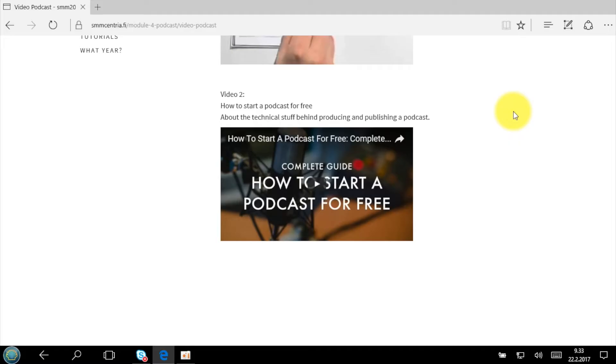Subscription is really the core and the point of podcasting. From a marketer's point of view, having people subscribe to your podcast is like having people deliberately subscribing to your advertisement. Obviously a podcast cannot be filled with advertisements, but you can include some. So as long as you make good content and people subscribe to your podcast, you also have them subscribing to your commercial messages.